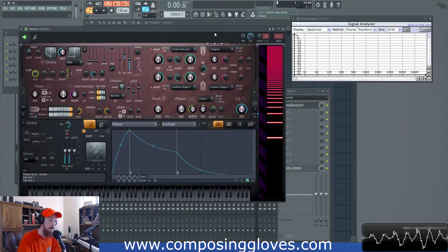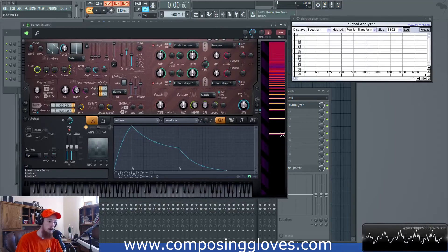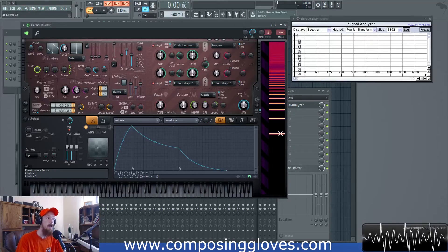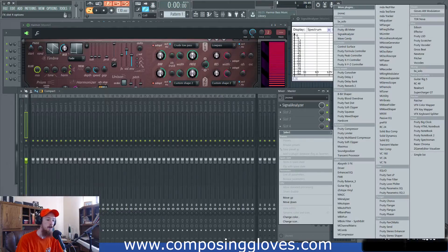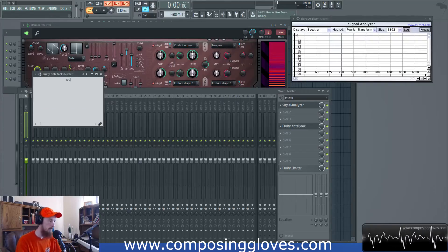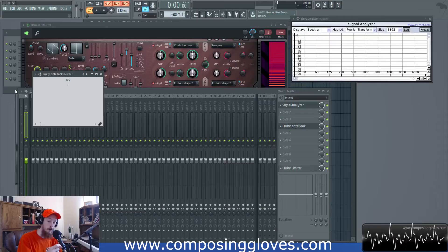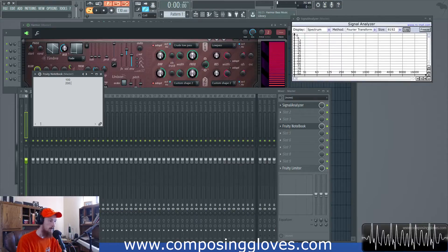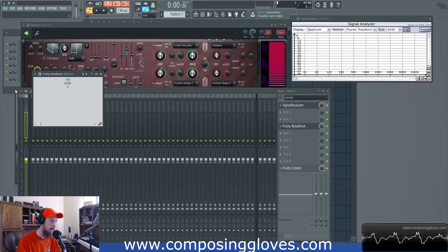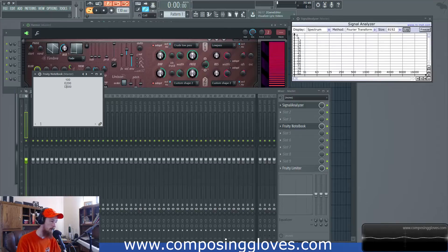Let's talk about the harmonics on the math side. Here we have our fundamental - let's make the math easy. Let's say the fundamental in the saw wave series is 100 Hz. We'll open up a notebook. So we've got 100 Hz. The next harmonic will be the fundamental times two, which is 200 Hz - that is an even harmonic. Then the third harmonic is 300 Hz, which is an odd harmonic.